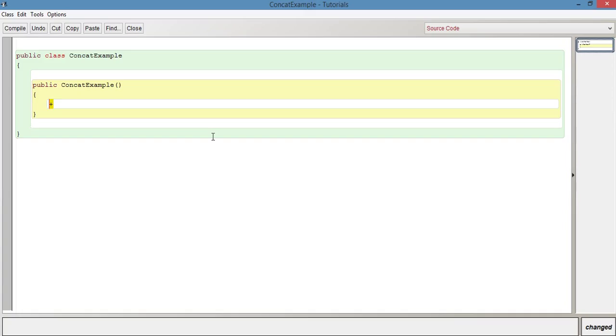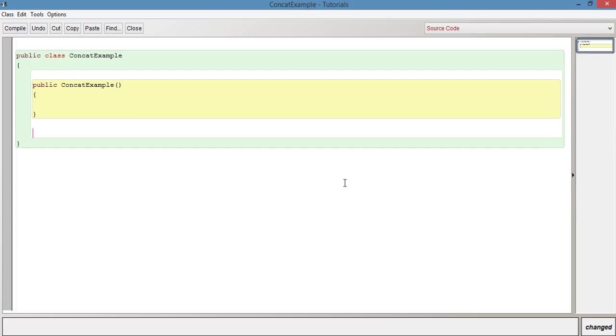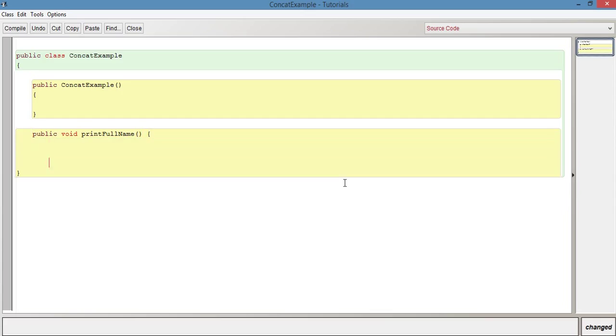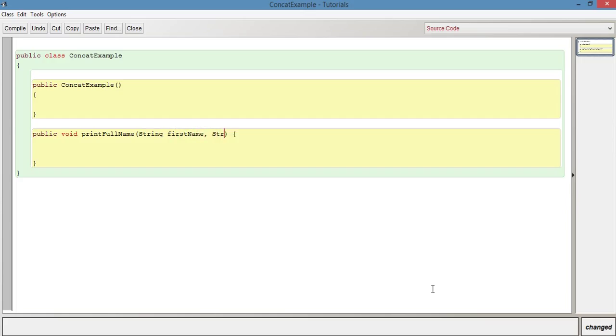So for example, a first name and a last name. What I'm going to do is explain this with a method. So we're going to say public void printFullName and we're going to pass it two parameters. We're going to pass it the first name and the surname. So we're going to say String firstName and String, remember String is a capital letter because it's a class, surname.